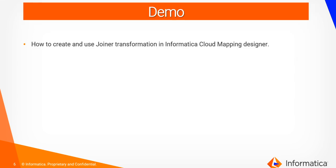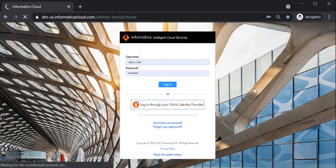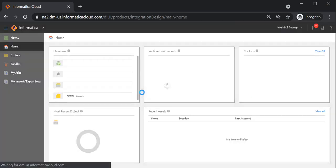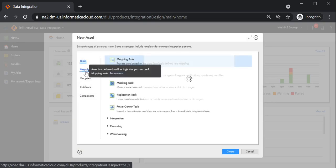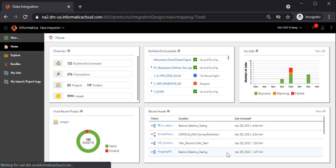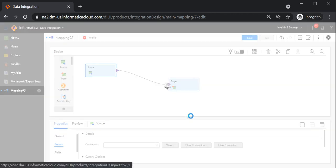Let's go ahead and create a demo task to join two sources in IICS. Browse to the Informatica Cloud portal and log in using your credentials. Once logged in, navigate to the Data Integration page where we will be creating a new mapping. Click the new button to create a new mapping, select the mapping option, and click create. I will give the mapping the name joiner transformation. I am going to use two sources — both will be flat files. Let me configure my first source.